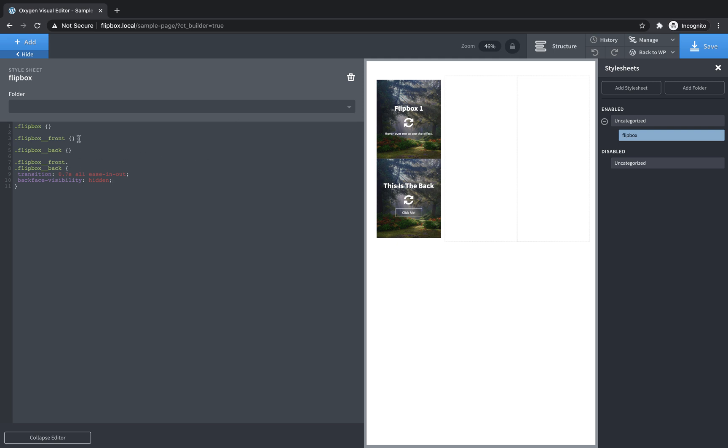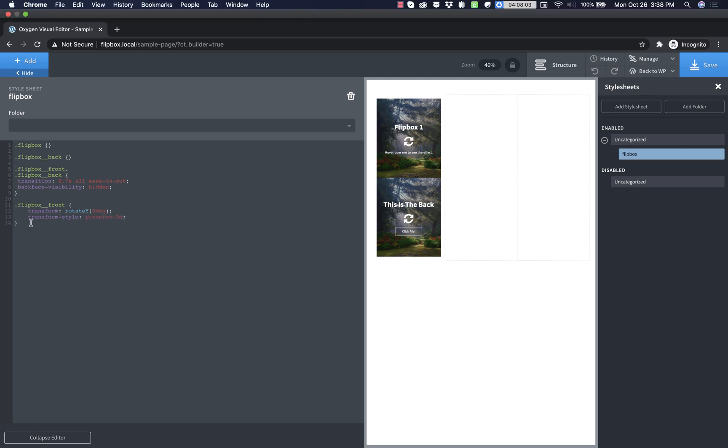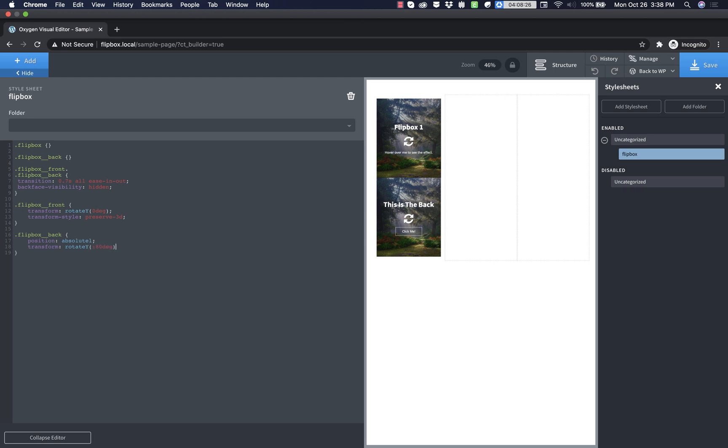Now we need to add some styles to just the front flip box. So I'm just going to move this down just for the sake of organization. And we're going to set the front one to transform rotate y zero degrees because we don't want it to be flipped initially. And then we also need to add transform style preserve 3d. And then we're going to need very similar styles for the back except for the back one's going to be positioned absolutely so that they're all kind of layered on top of each other. So flip box underscore back, we're going to do position absolute transform rotate y 180 degrees because we want that to be rotated by default. And then transform style preserve 3d, same as we had for the front one.